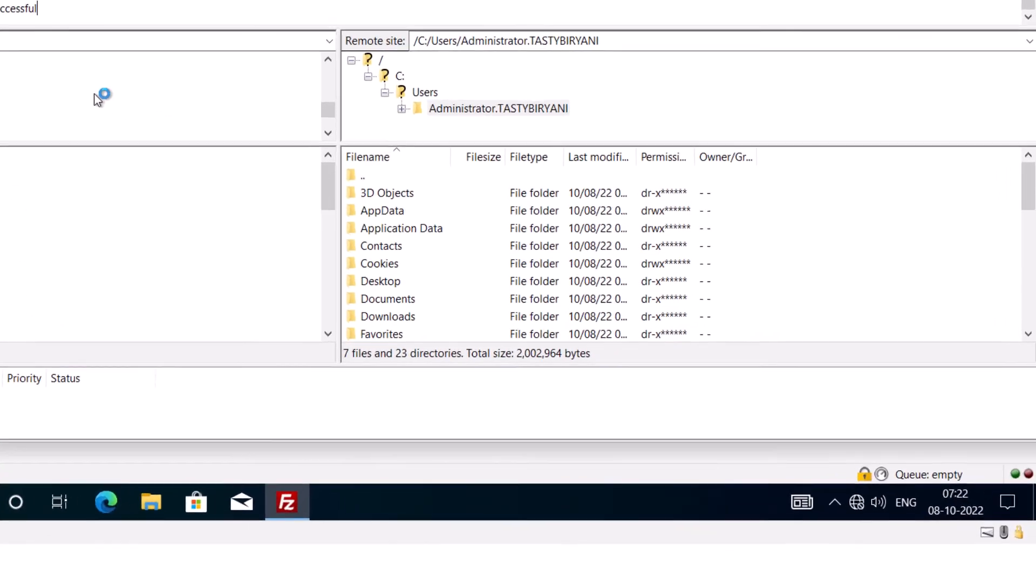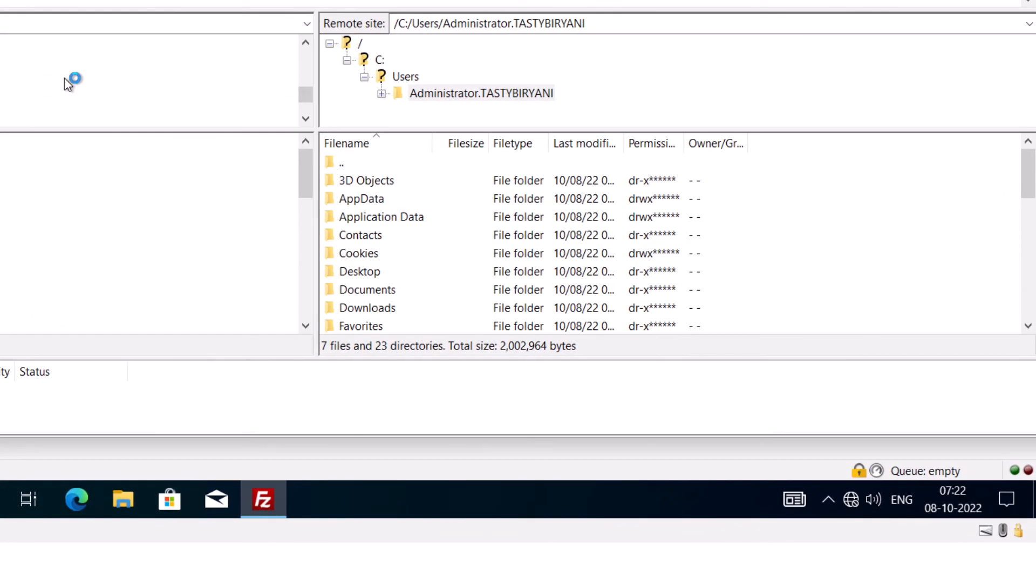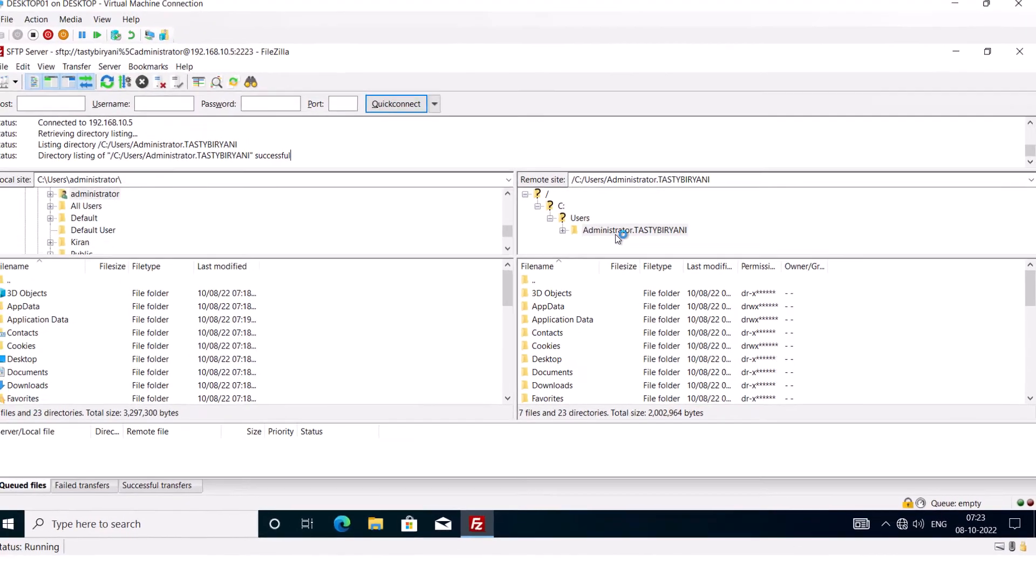So by default, you will land in your user profile directory when you connect to the server, which in my case is C:\Users\Administrator. However, you can specify a custom directory in the sshd_config file to change the default root directory for SFTP.